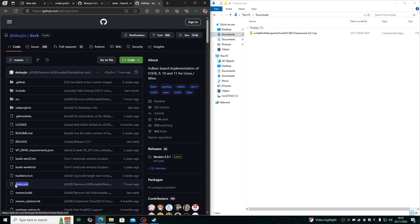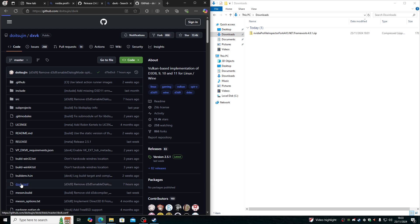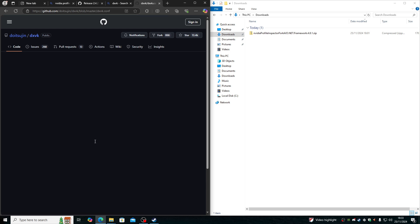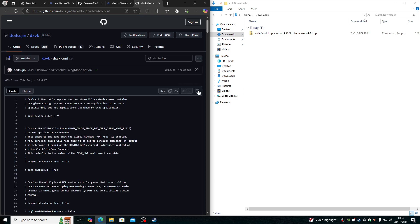Look for DXVK.conf. Click on it. Click on this little icon down. Oh, never mind. That's not what it is. Click on download raw file.